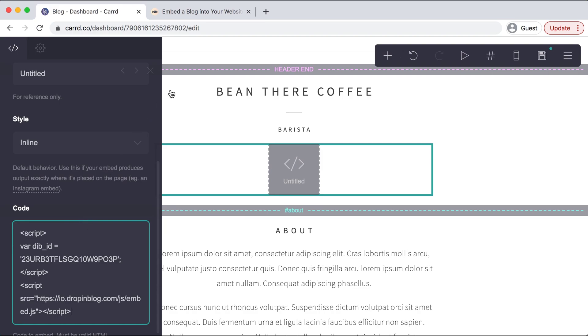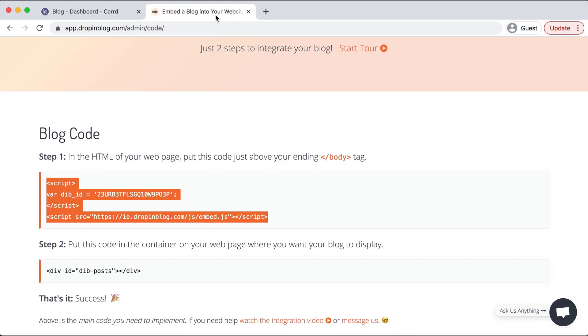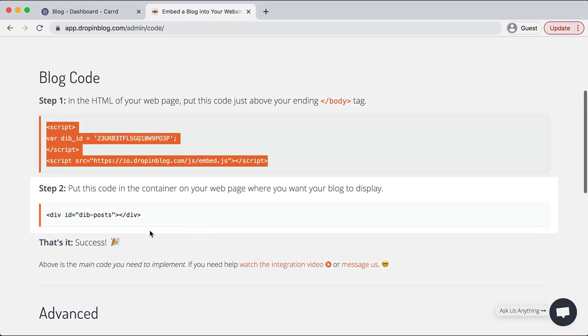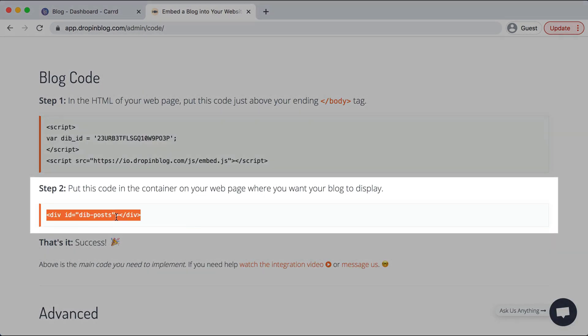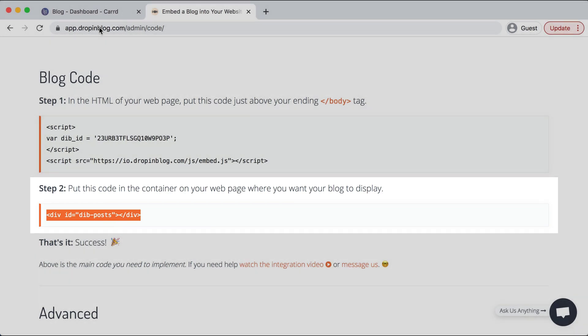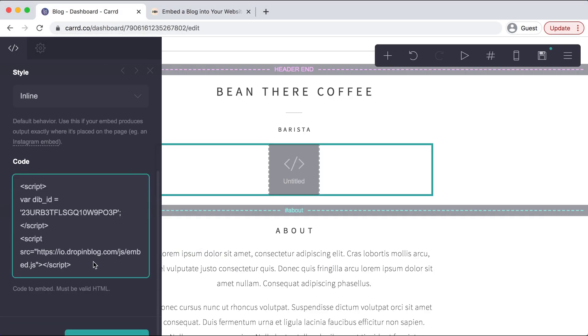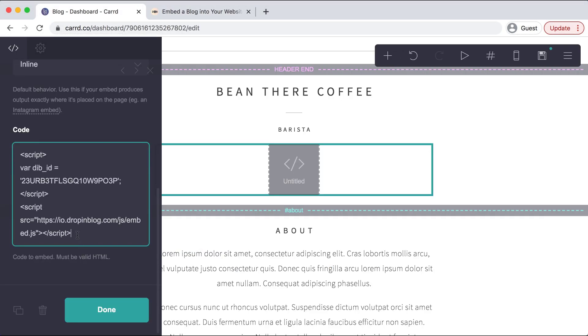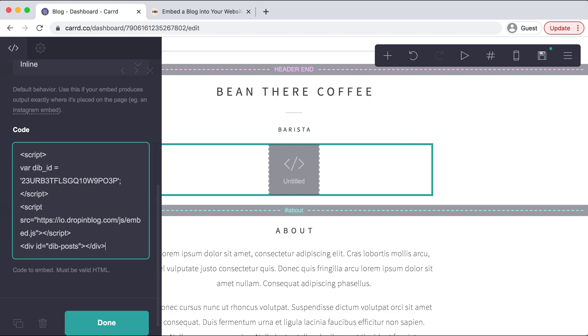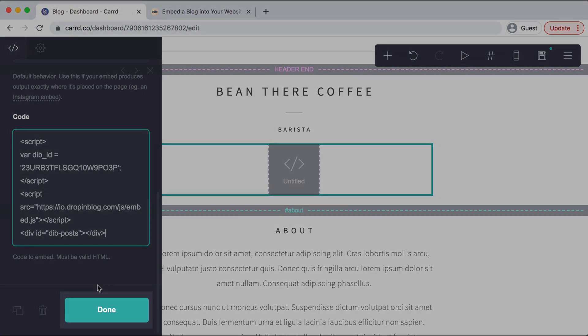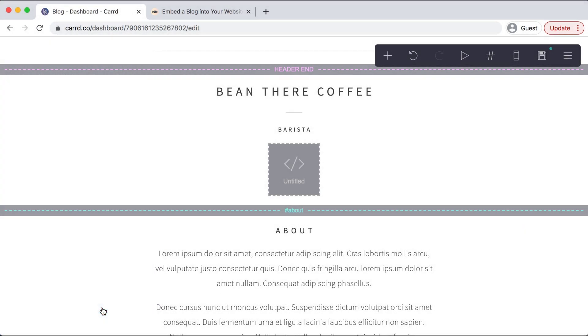Go back to Drop-in Blog and copy step two's code, go back to Card. We'll just hit enter once here, paste it in and then hit done. Perfect.